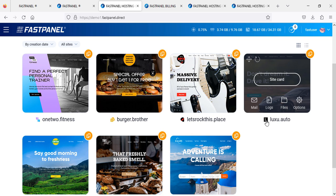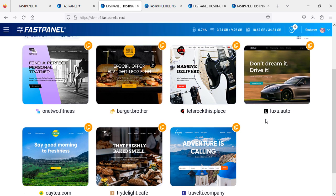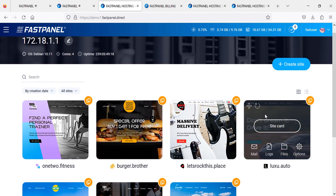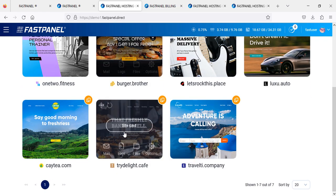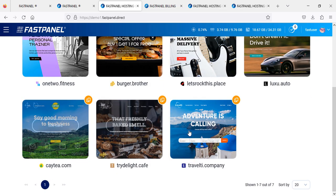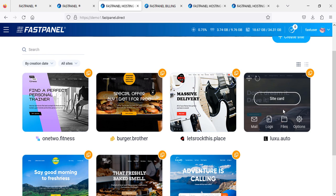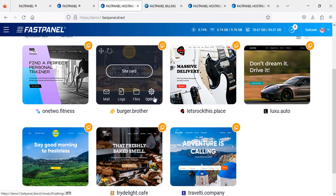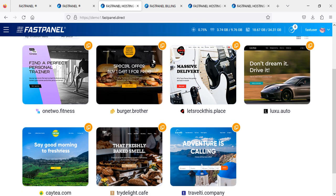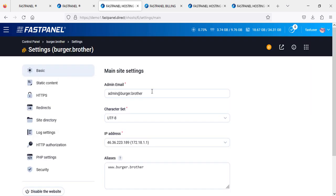Right now I'm showing you the layout and specification of the server. This is the way you can create new websites. Here are some websites with various options. You can click here, for example, if you want to see these options, you will find the settings - the website name is Burger Brother.